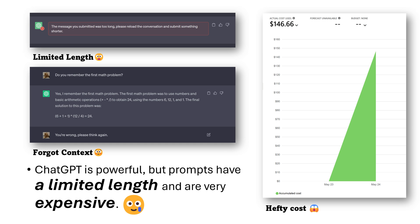Long prompts are common nowadays, especially with prompt optimizations like chain of thought reasoning and function and tool calling. But even with these, GPT often forgets key points in its context. And costs keep climbing. So enter LLM Lingua.